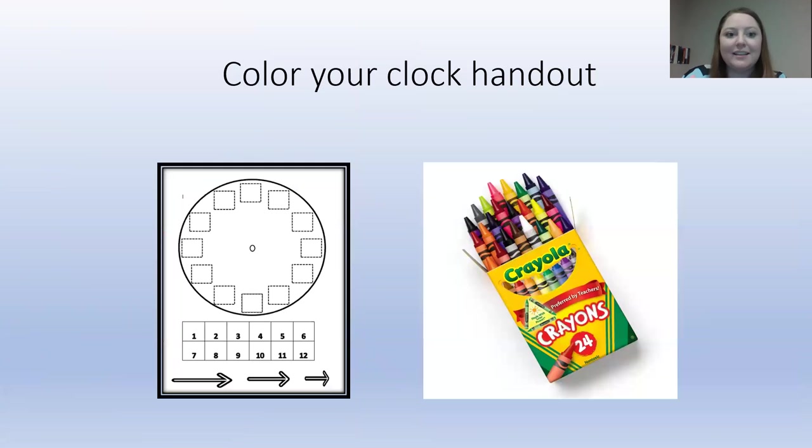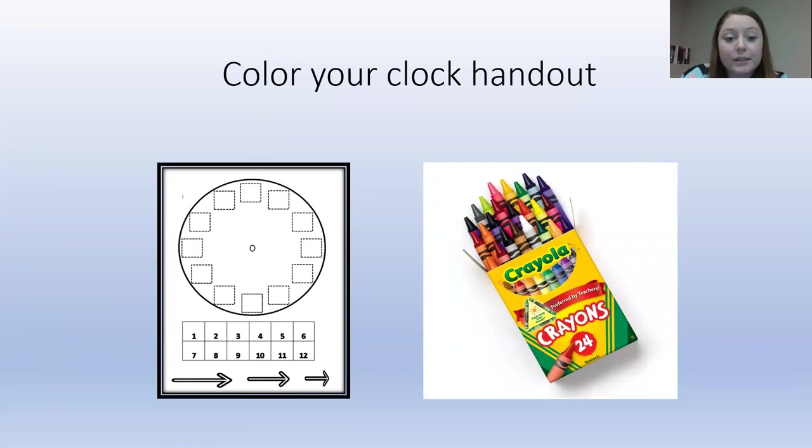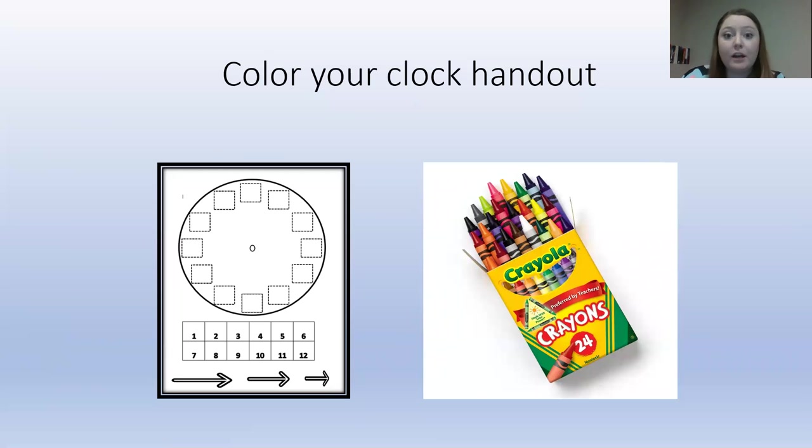Perfect. Now, we are going to get our clock handouts. And when we are done with this video, we are going to color our clock handouts.